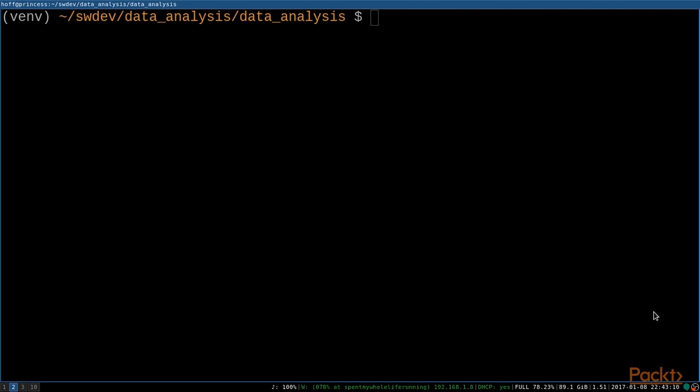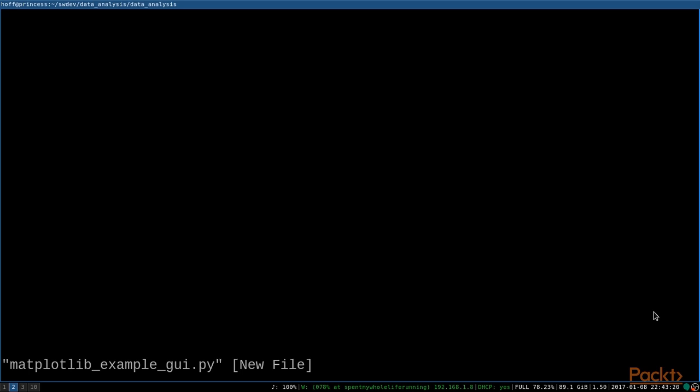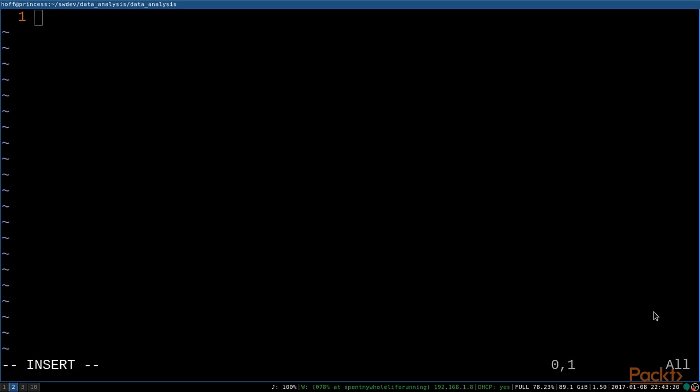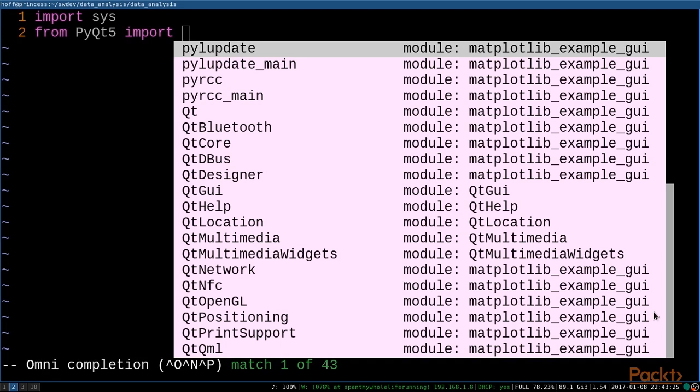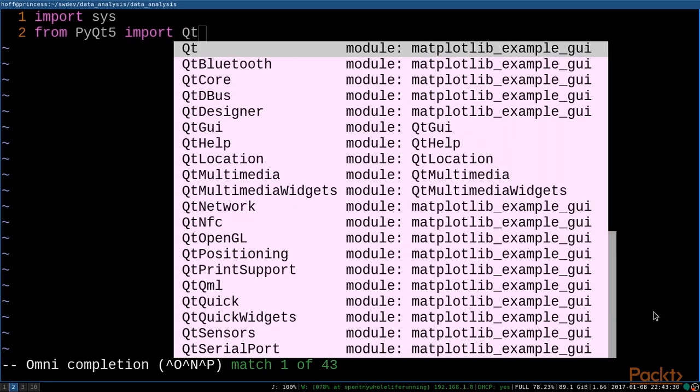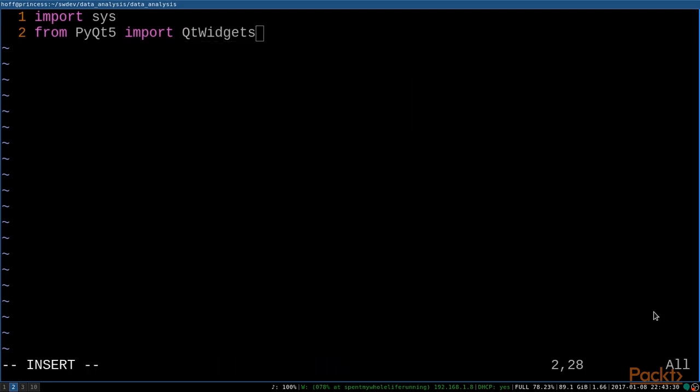So let's go ahead and create our first application. Let's call this our matplotlib example GUI. And the first thing that we're going to do is import the sys module. And then we can go ahead and get right started with, from the PyQt module, grabbing the Qt widgets module.